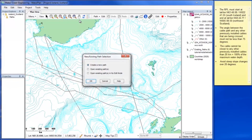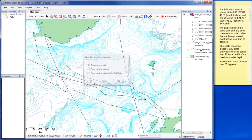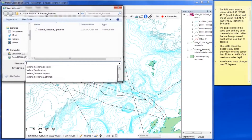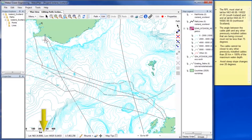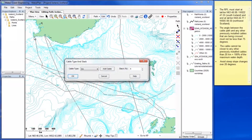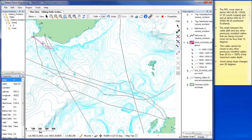To begin, we add a new path to the project. To start the path at the correct coordinates, follow the coordinate display. It is difficult to match exactly, but do not worry as we can fix the exact position later. Although we are focusing on altercourses first, it is easiest to set the slack now as we start creating our RPL. We will address cable type later as well.